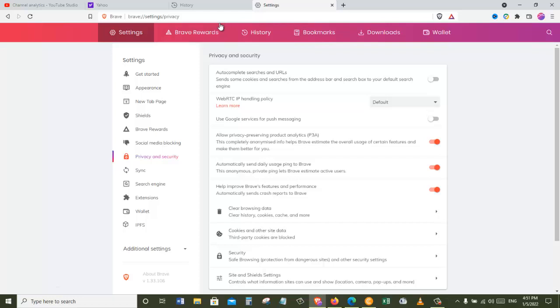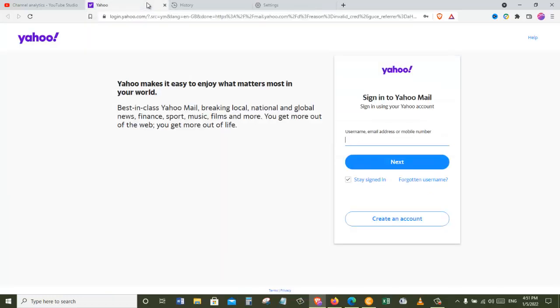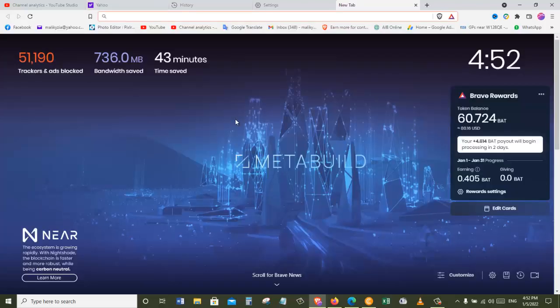Now if you are logging to any of your email, for example here I'm logging on Yahoo or any other Gmail or Facebook, it will log you out. So you have to log in again, but you won't have to provide the password because the password is already saved on your browser.